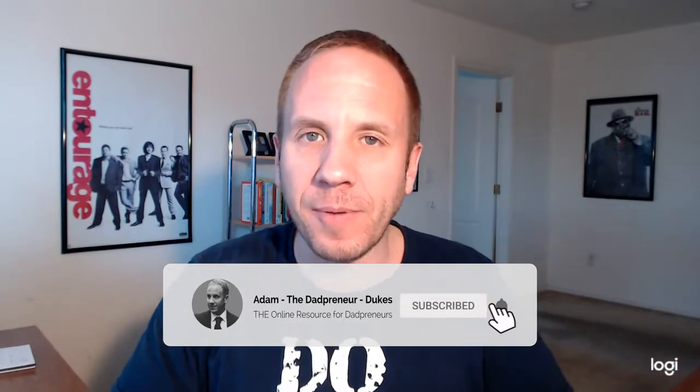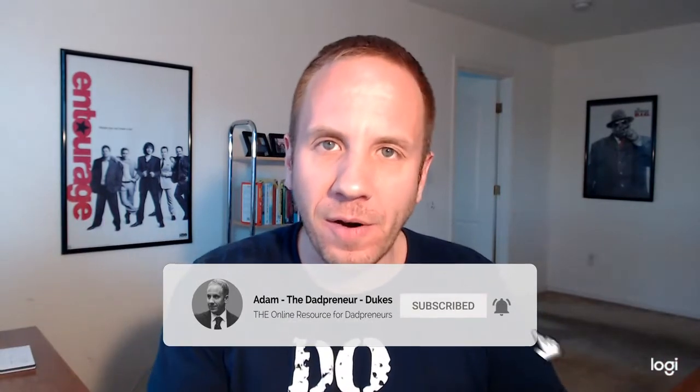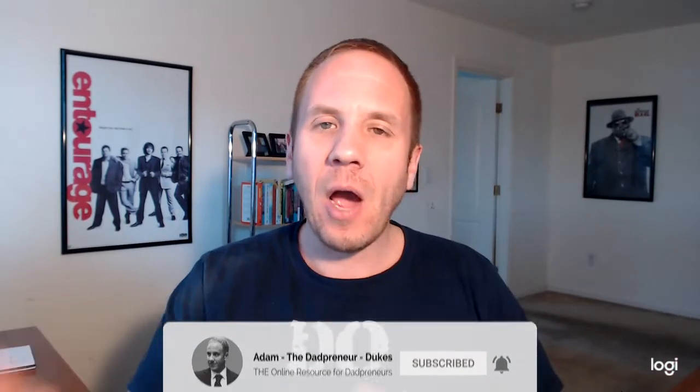Hey fellow dadpreneurs, Adam Dukes here, and in this video we're going to talk about a little Facebook ad objective called PPE. A lot of e-commerce people that run Facebook ads know the power of PPE. However, I see a lot of local marketers, agencies that run ads for local businesses, they skip out on this and it's extremely important. So in this video, I'm going to share with you why you want to do it and also how to set up the ad.